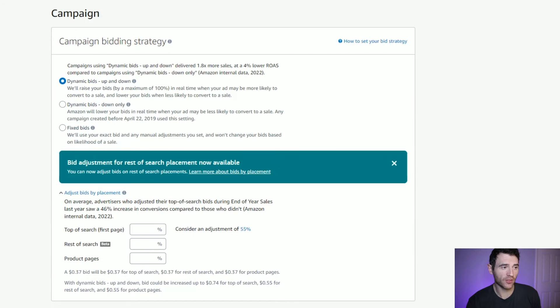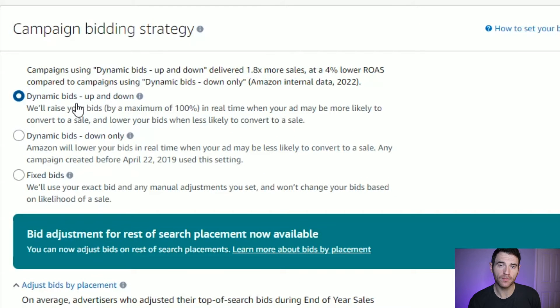Scrolling down to the bottom section, you've got the bidding strategy. You've got three options: up and down, down only, and fixed bids. Up and down will take that 21 cent bid and bid up to double — so it can actually go up to 42 cents per click, but also down to 1 cent. Down only means the maximum will be 21 cents and it can go down to 1 cent. A fixed bid means every single click costs exactly 21 cents. I tend to do down only, because I bid the amount I'm willing to spend and don't want it to go above that.